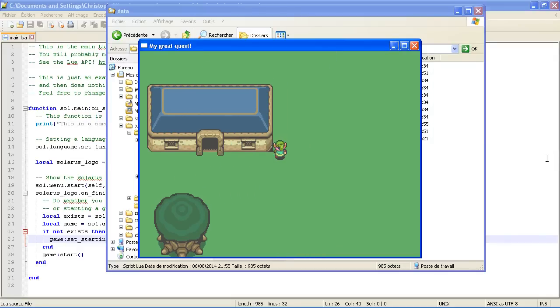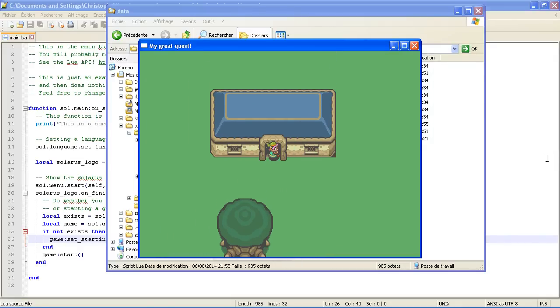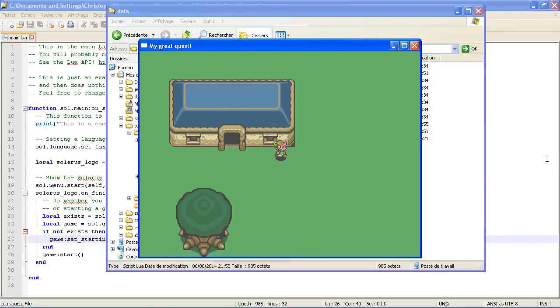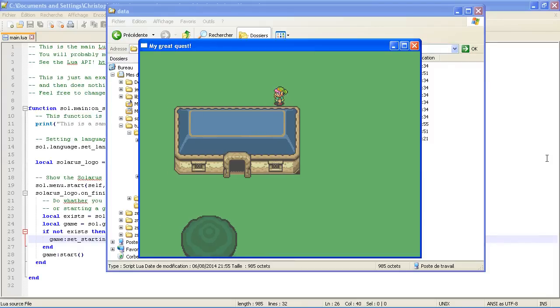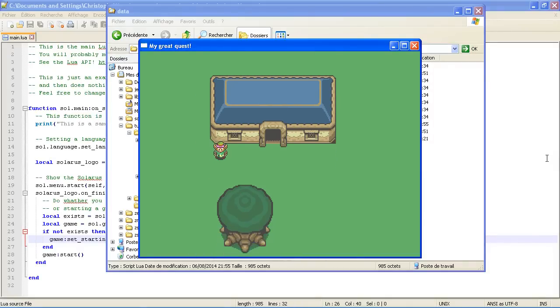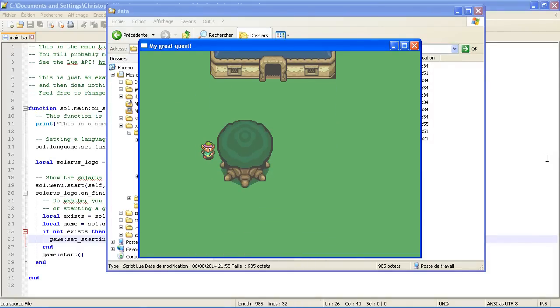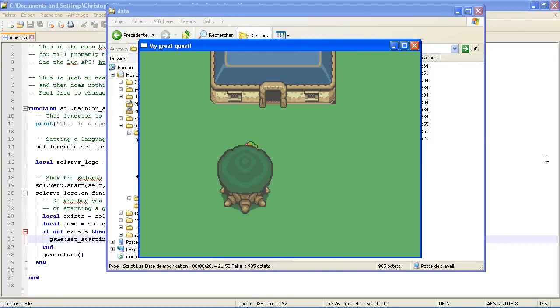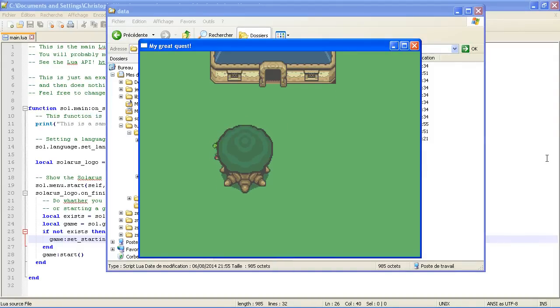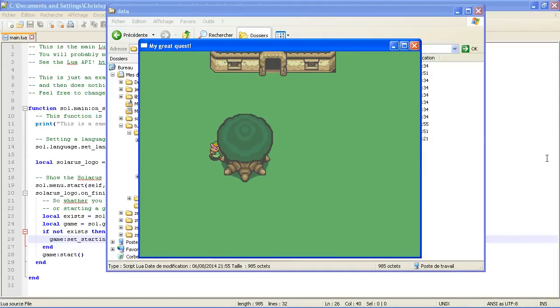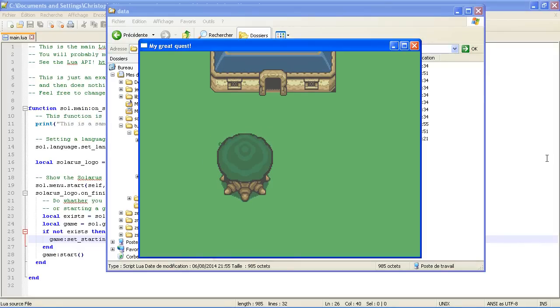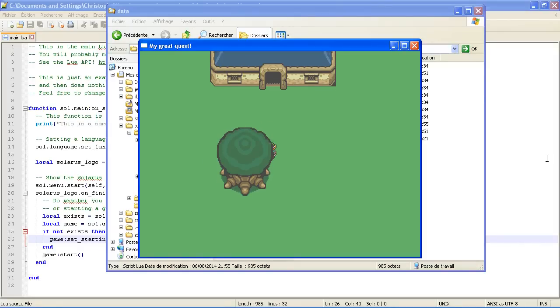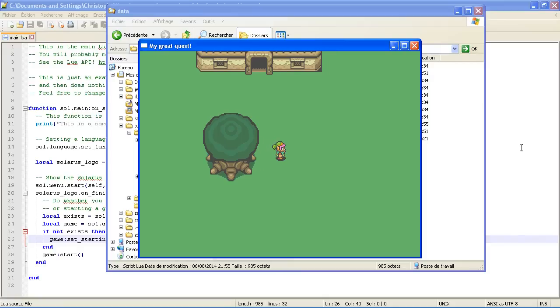Okay. So the walls are correctly walls. No problem. I cannot traverse them. But I can traverse the leaves of the tree. Because they are displayed on the high layer. So they don't collide at all with the player, with the hero.